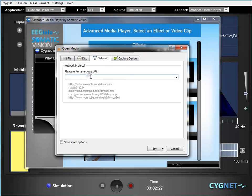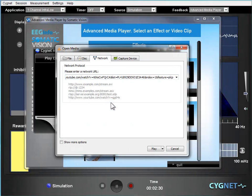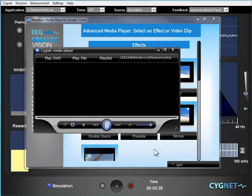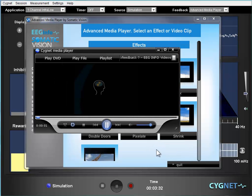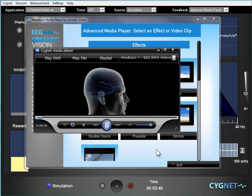Then we're going to right-click in the space under the network location and choose paste, then hit play. Now that video will start playing in Signet's advanced media player. It really doesn't handle high definition videos in my experience.